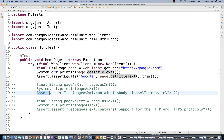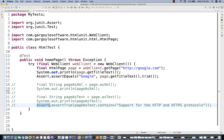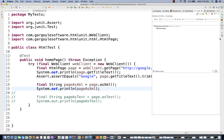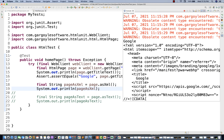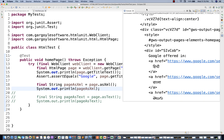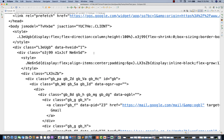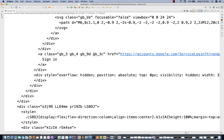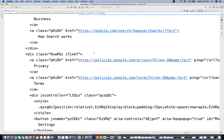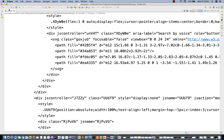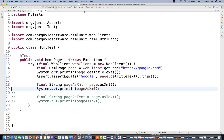Now let me remove this assertion and simply print the page as XML. Let's run it and see. It's slightly fast also because there is no browser, and you can see the complete inner page source coming along with scripts, JavaScript, HTML DOM structure — everything is coming in the form of XML. If you really want to validate something, you can use contains or whatever you want.